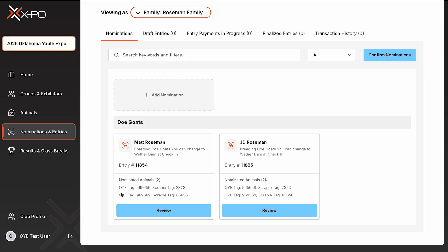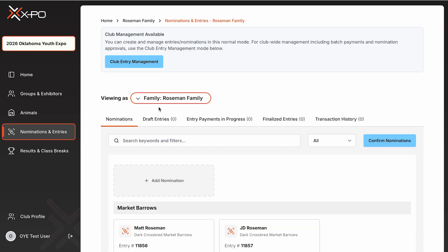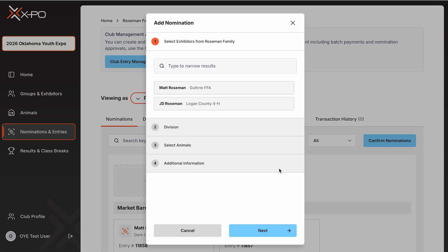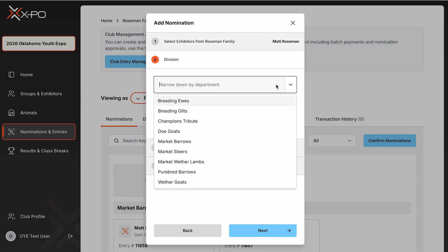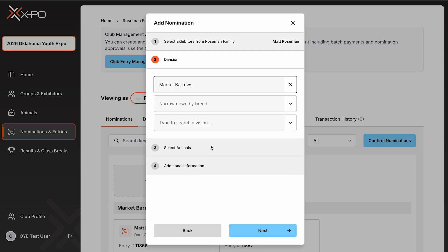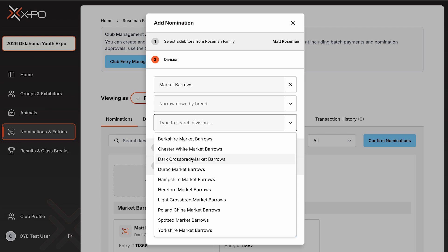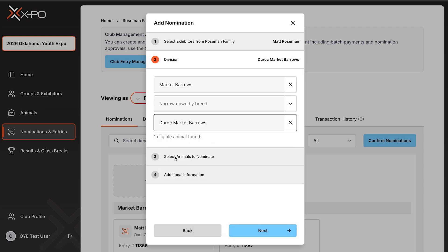A new box will appear listing the exhibitor's nomination and all animals under that division or breed. This helps keep your nominations organized and easy to review. If you create additional nominations, for example, a Duroc Market Barrow, a new box will appear for that breed. Once you've created all nominations for your exhibitors and animals, the process is complete.